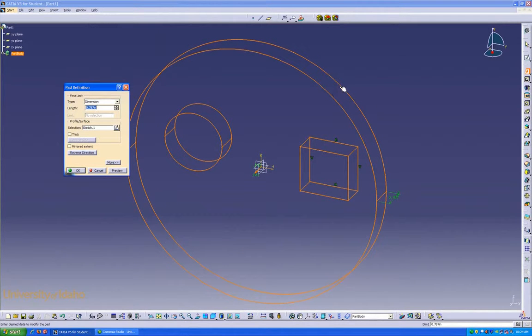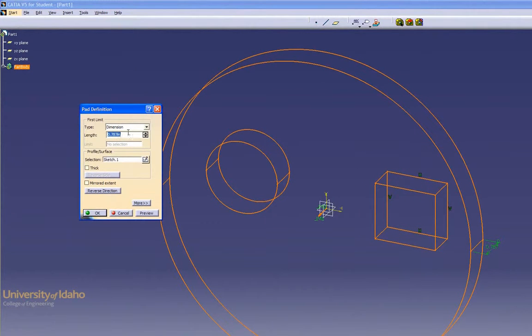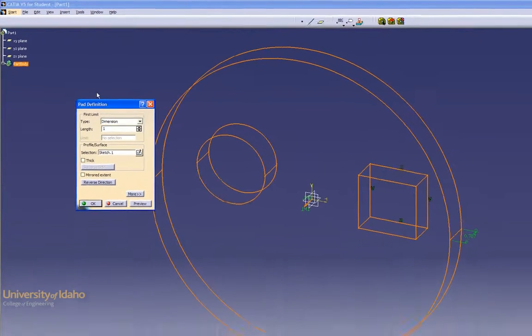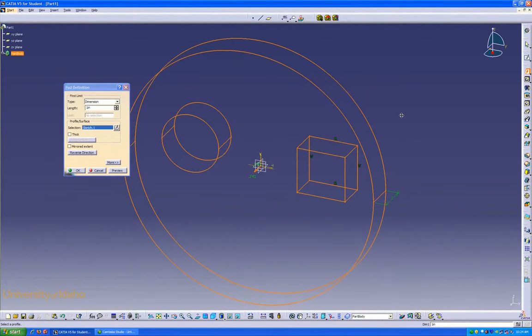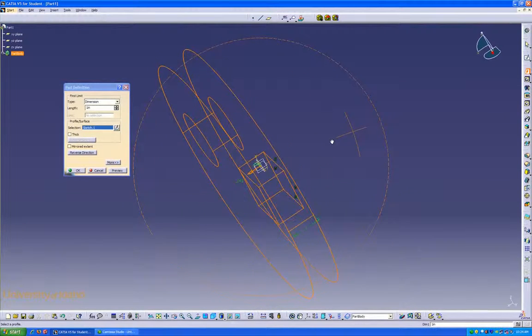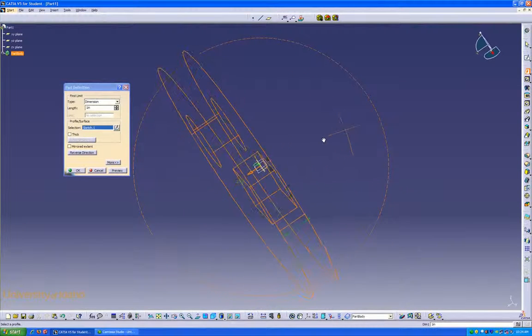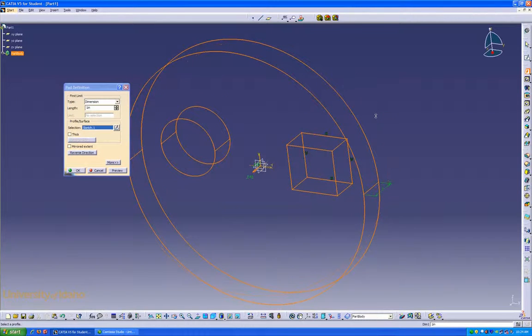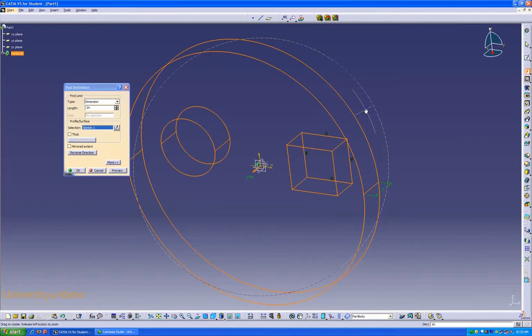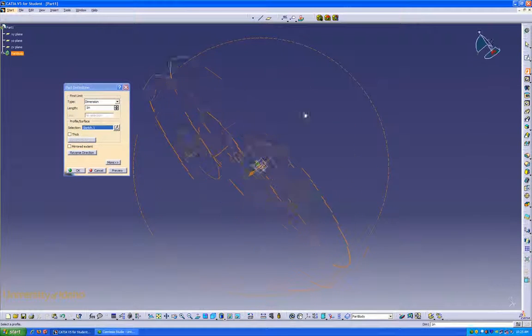Because my sketch is highlighted, it automatically defaults to making a pad out of that sketch, and I can determine what size I want it to be. One inch. As you can see, it's one inch thick. I'm panning like that by clicking and holding down, center click, and then right click. And it pans like a globe.